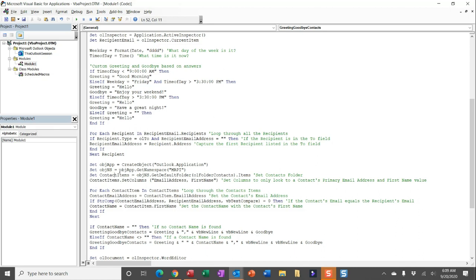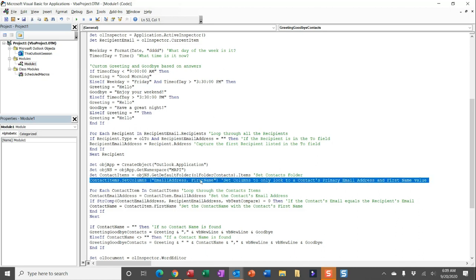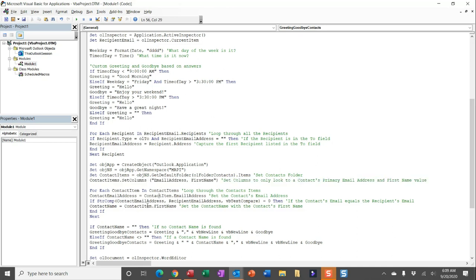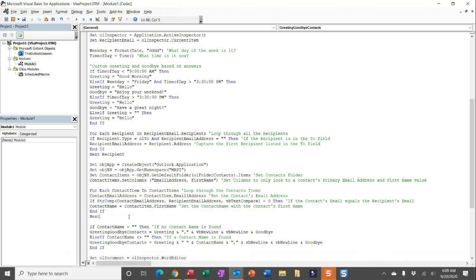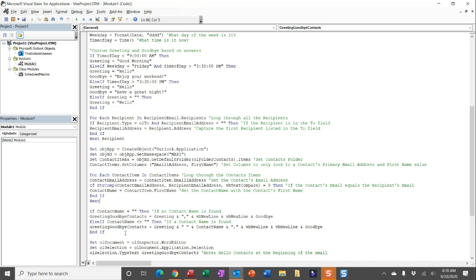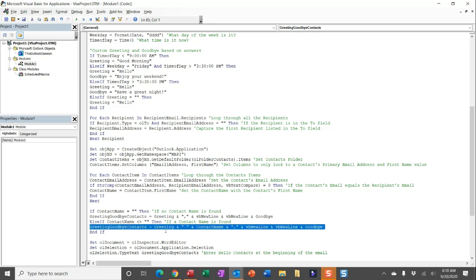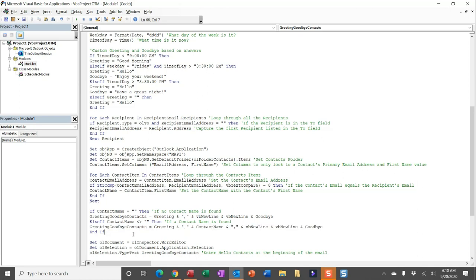We're going to look in the contact items, find the email address and the first name with the columns here. Then we do our loop through, find that exact email match, and pull in the first name into the contact name. It's going to loop through all of your contact records, find the email match between the current item's email address — the first email in the To field — and then find a match within an existing contact record and pull in that first name value. If there's no contact name found, I just put in the greeting and goodbye without the contact name. If we do find a contact name, I use a string to pull everything in. I do have a callout to these code lines in the customized section on the macro page so you can check that out and make adjustments as you see fit.